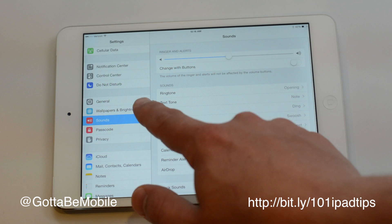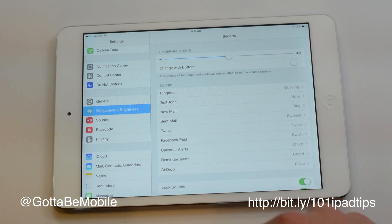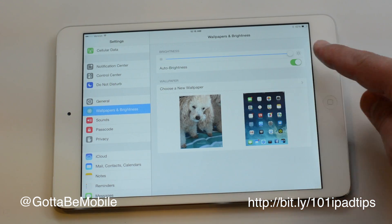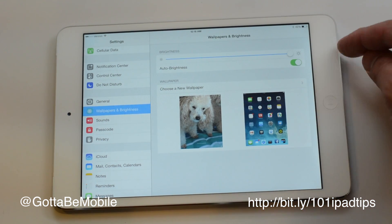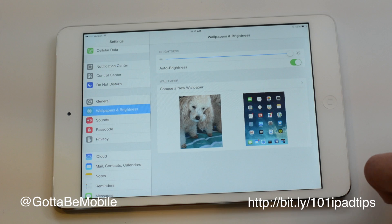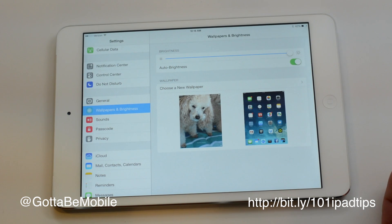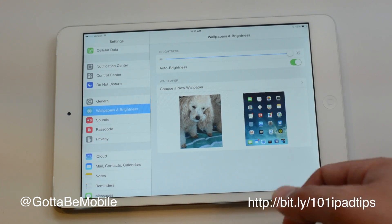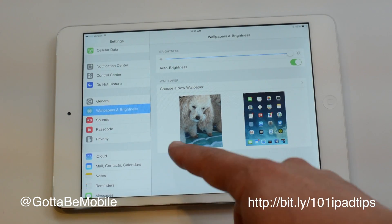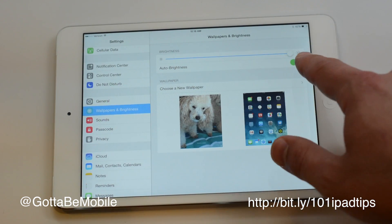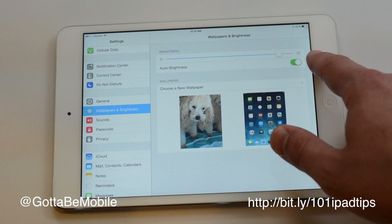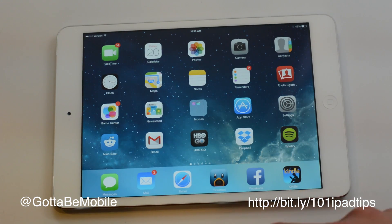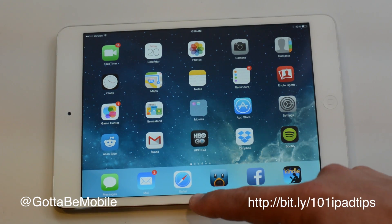If you go to Wallpapers and Brightness in your Settings menu, you can see we have Auto Brightness turned on, and that's the best thing to do for most cases, but sometimes you'll want to manually change that. You can come in here and do that and change your brightness, but the easiest way is to use Control Center.